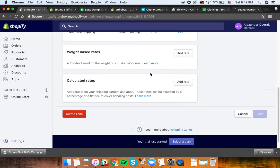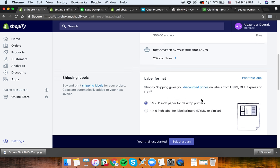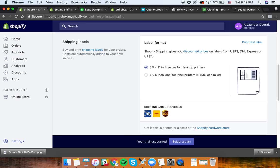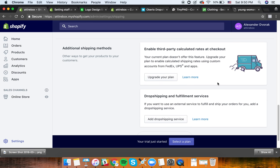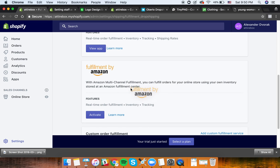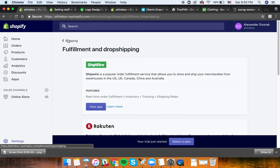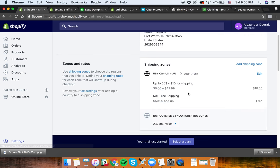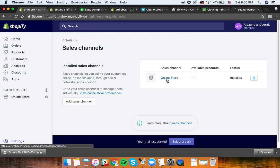We've set up the shipping zone and everything looks good. There are also options if you want to integrate with UPS - that's more complicated if you have your own brand or fulfillment center. For simple dropshipping, you can see some services are integrated with Shopify, like Fulfillment by Amazon and custom order fulfillment. Whether you dropship from AliExpress or other local services, you can set it up there.